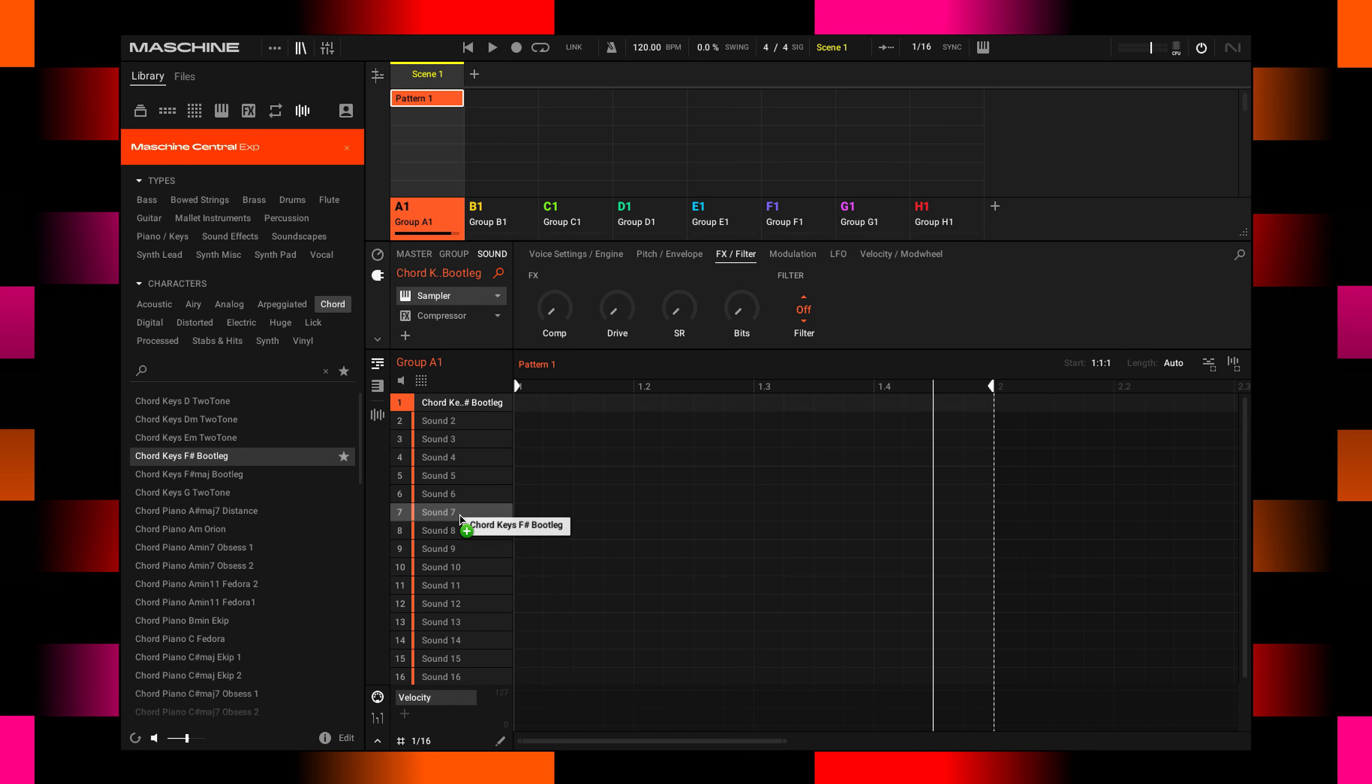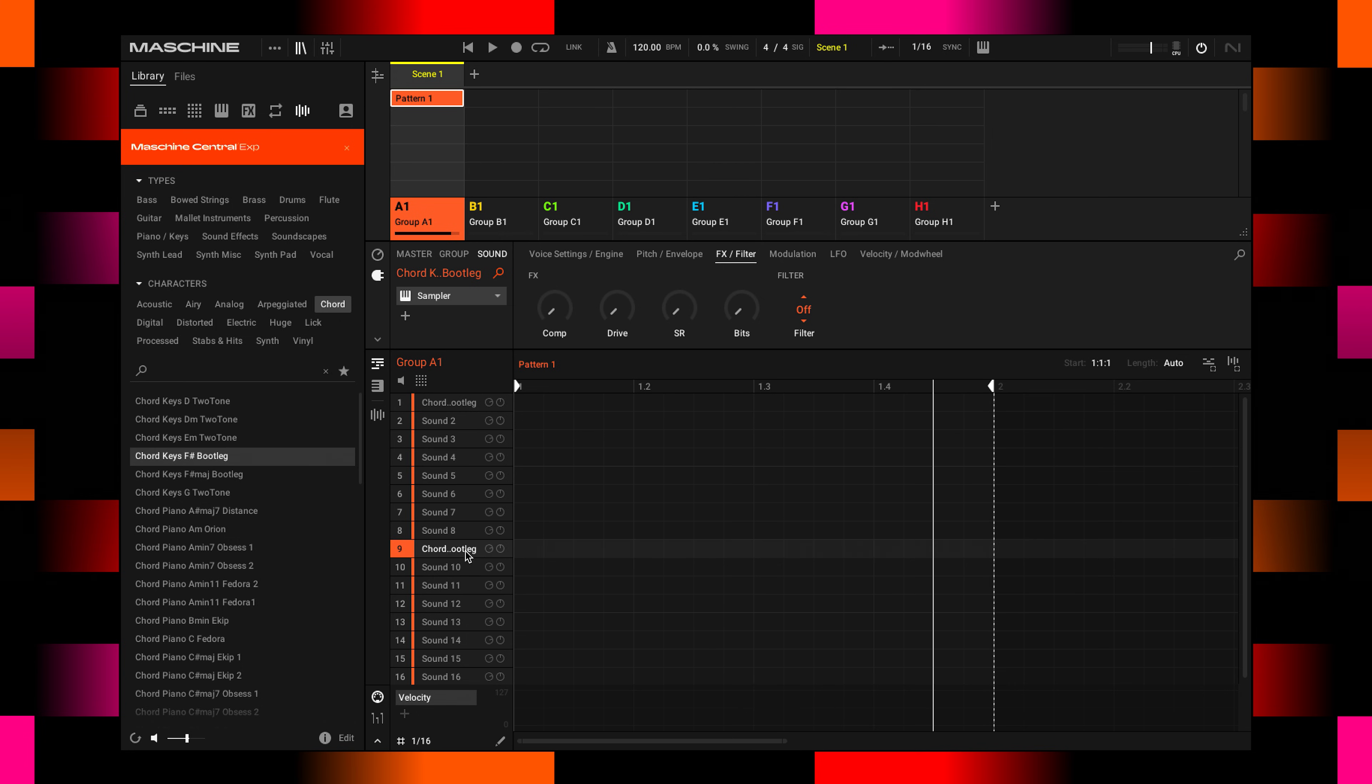Just as an example, I'll drop it here to sound number 9. Now it's here and on sound number 1. What I actually wanted to tell you is that you can undo and redo anything